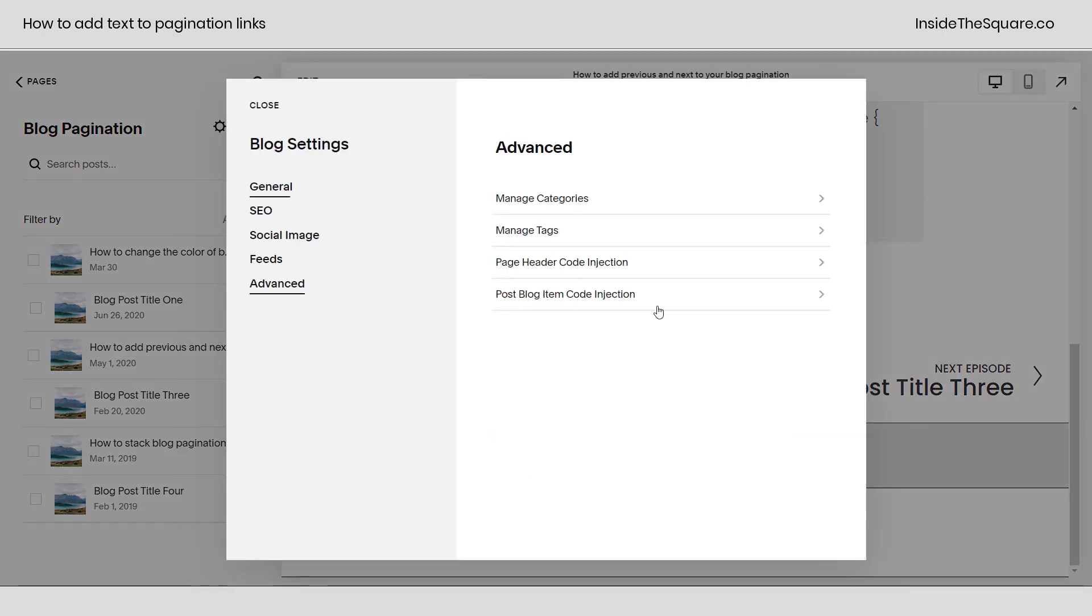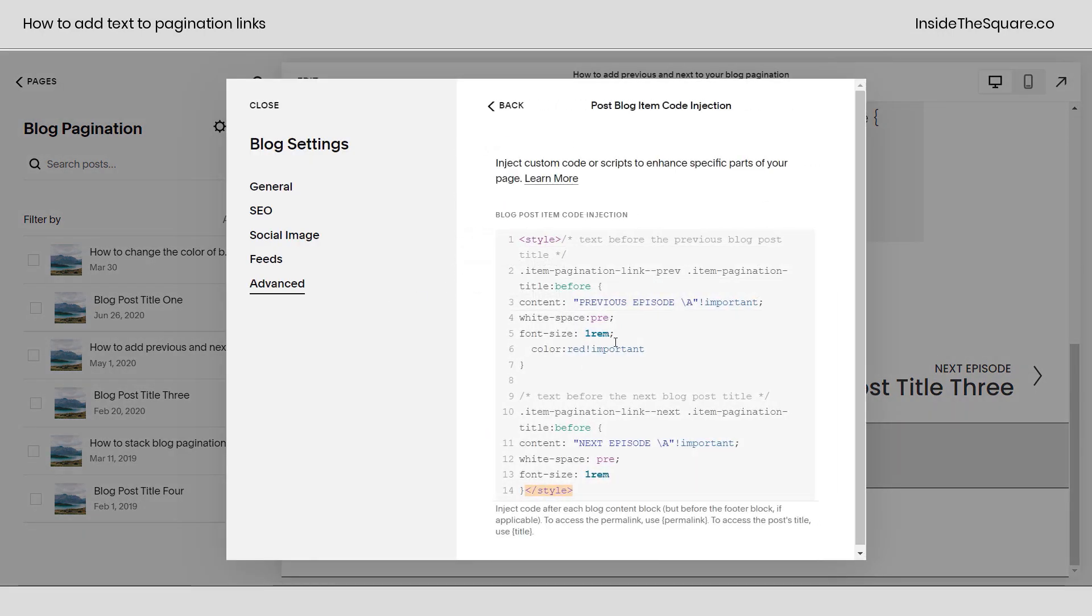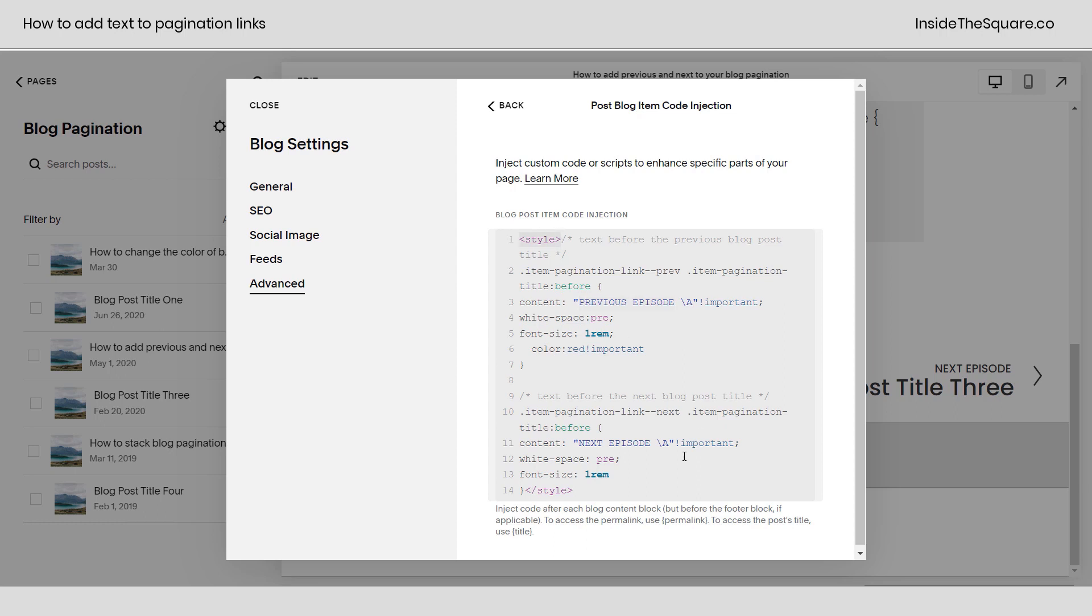So again, click this gear icon and under Advanced, Post Blog Item Code Injection, if you want to add anything else to change the style of that text, you go for it. This part right here is the content that you'll need to change, and if you're installing it on an individual blog, make sure you add these style brackets to your code so that the browser reads it as CSS.